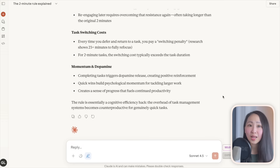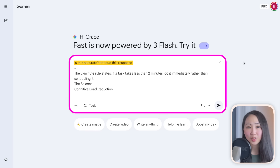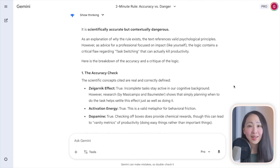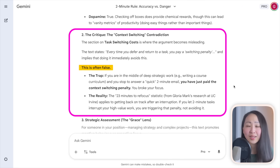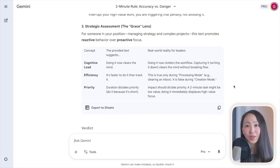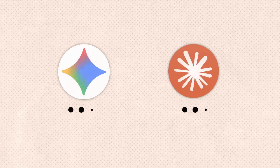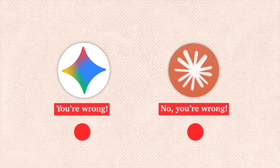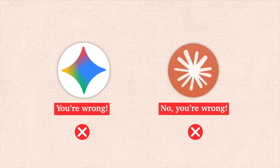Level three: cross-model verification — let one AI critique another AI's output. Different models have different training biases, so one model will often catch another's blind spots. Here, instead of accepting Claude's response, I gave it to Gemini to critique, and it did an excellent job spotting issues and improvements I'd completely overlooked. If both models disagree, that might be a signal to verify manually.